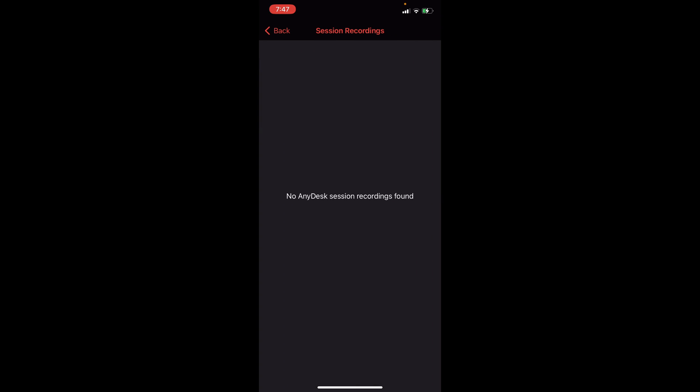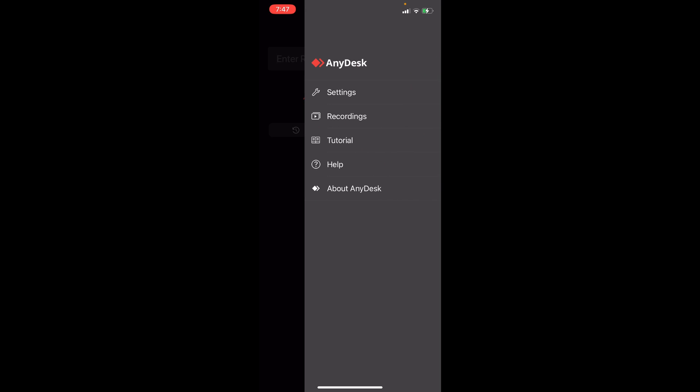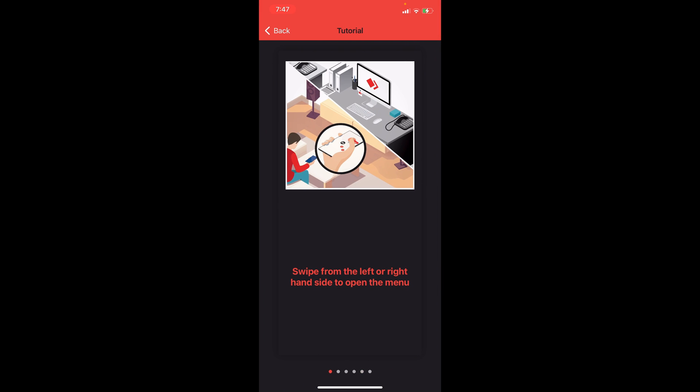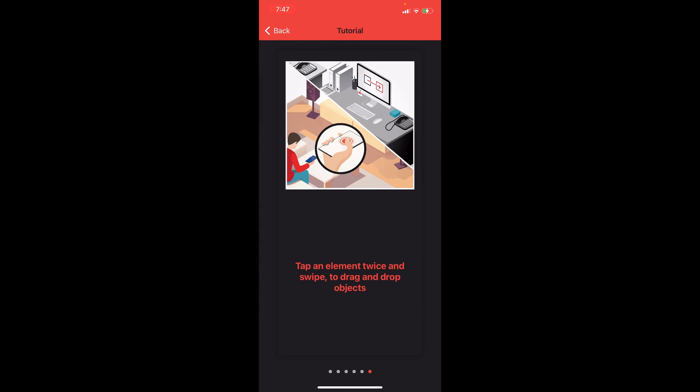We also have recordings right after here. If you have any sessions or recordings, this is where you can find it. We also have here the tutorial on how to do this. We're just going to swipe from left or right here to open the menu. Single tap for right click, long press for right click, swipe with two fingers to move view, pinch with two fingers to zoom in or out, and press the keyboard buttons to access additional keys. Tap an element twice and swipe to drag and drop objects.